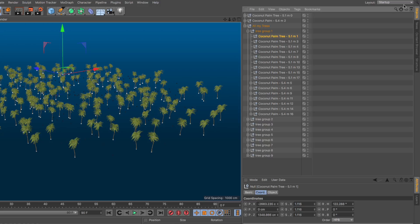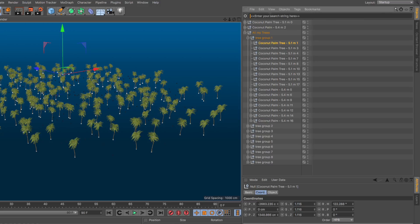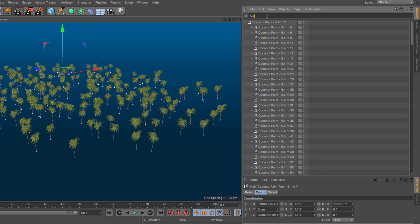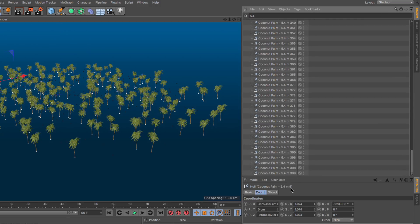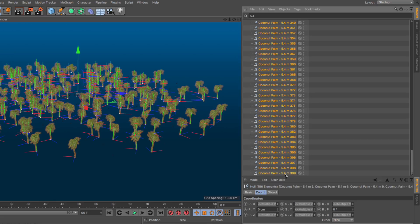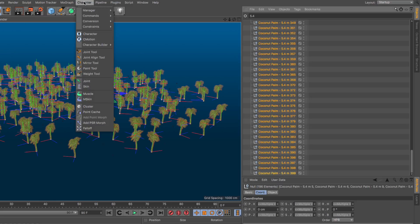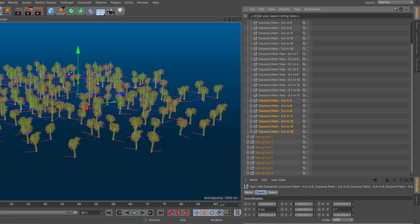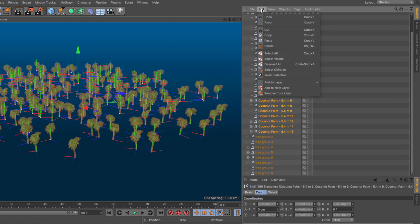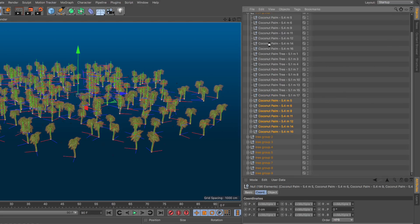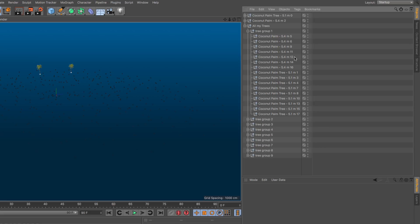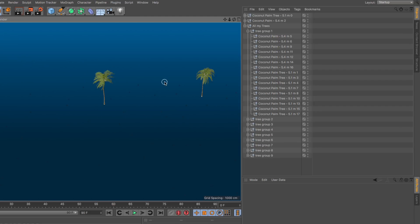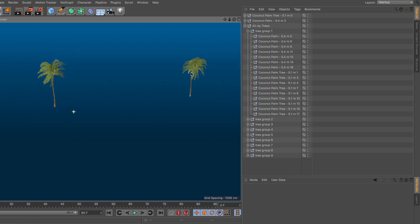Let's do the same thing for the 5.4 trees. Let's go here, 5.4, click here, scroll down, shift click over here, go back to the character and say convert to null. Let's get rid of this and close this down and then just go to my delete. Now we have nulls for everything, but we still have our trusted little trees here we're going to use.